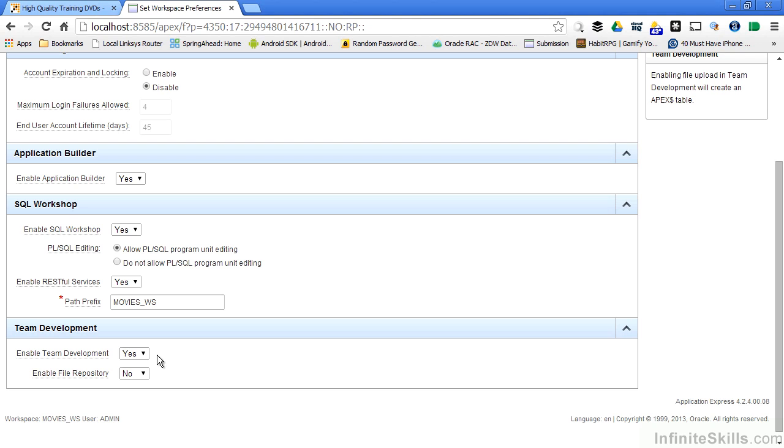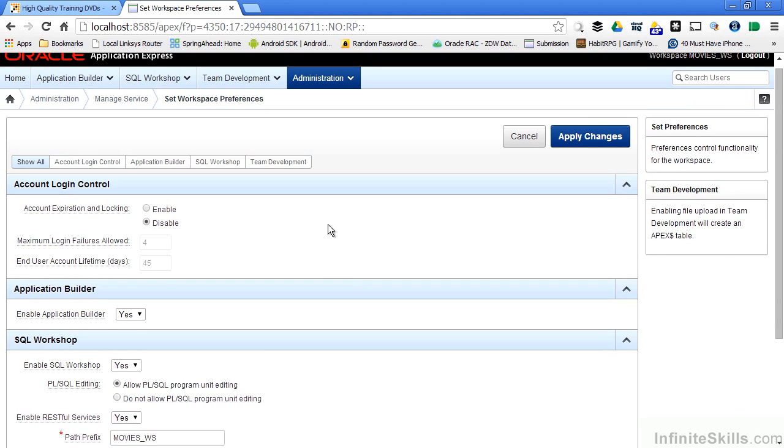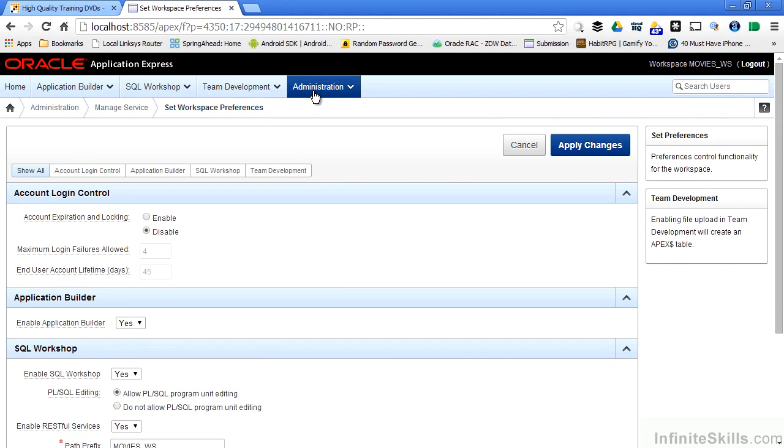I can enable or disable team development features. I can enable or disable a file repository that allows my developers to store files inside of the Apex environment. What type of files might a developer want to save? Well, maybe a SQL script that they have to run periodically against the development environment. I can enable a file repository or disable a file repository just by selecting this value here. Again, all of these features are at the workspace level, so they will cascade down to any other object that's created inside of this particular workspace.